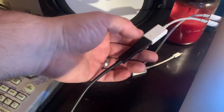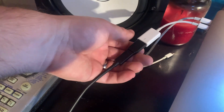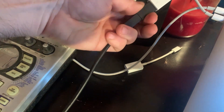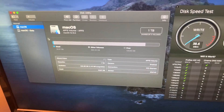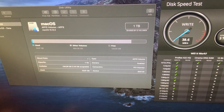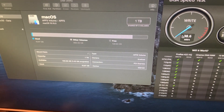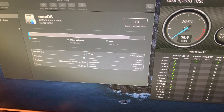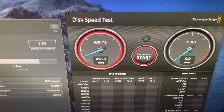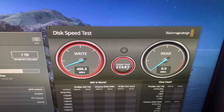Turns out that the way you plug this in determines whether or not you're gonna get the full speed. Connecting it the correct way — negotiated — and look at that, we're back up to 450 megabytes per second.